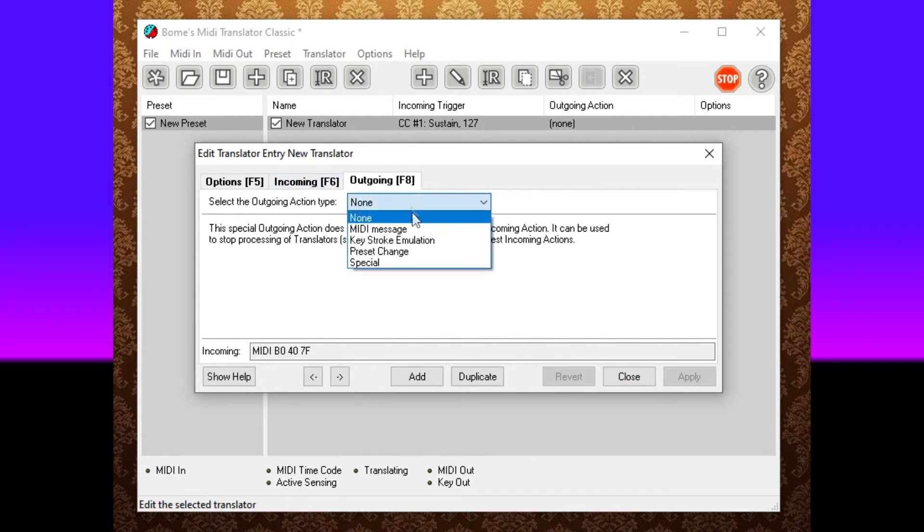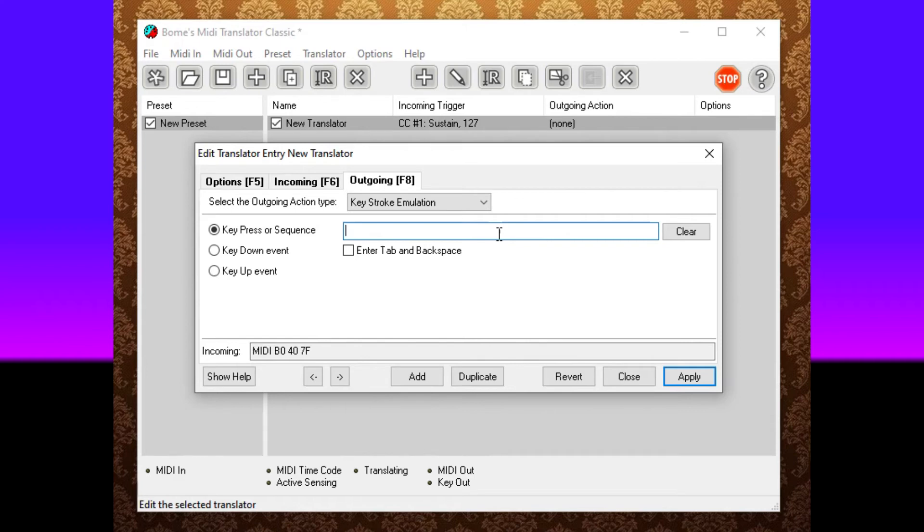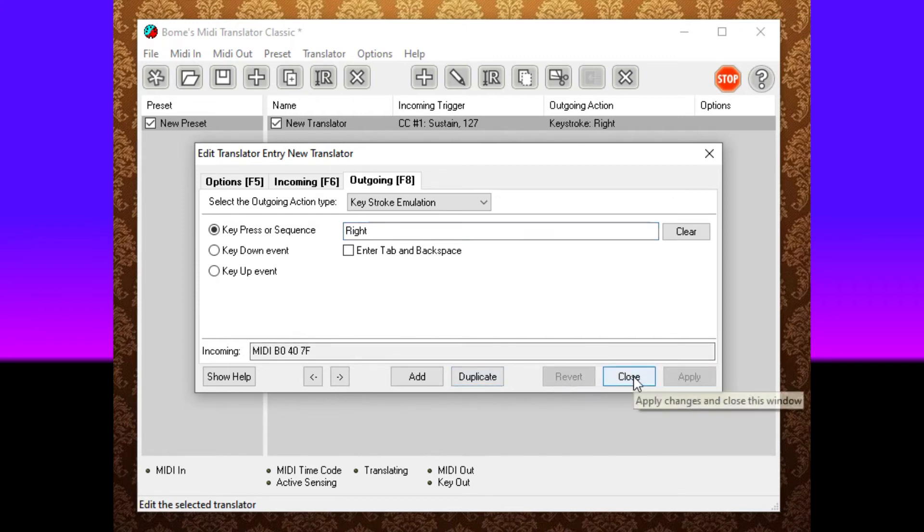Click on the box in here and press, if you're using Google Slides, press the right arrow and then it will automatically register as right arrow. Click apply and click close.